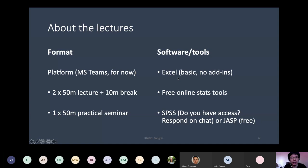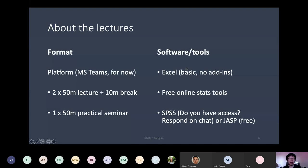SPSS is not free, but universities should have an SPSS license — in my university they have a license for all staff and students, but I don't know if that's the case for all universities. An alternative to SPSS is something called JASP — J-A-S-P — and that is free software. It has very decent functions for the basic analysis we're going to run. So if not everybody has SPSS, we can just use JASP. All you have to do is Google JASP and download it.